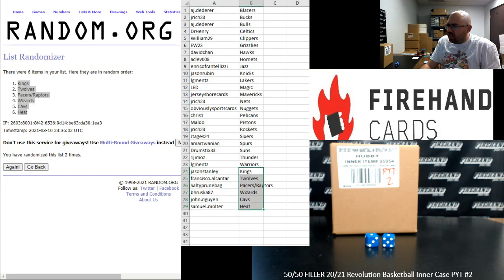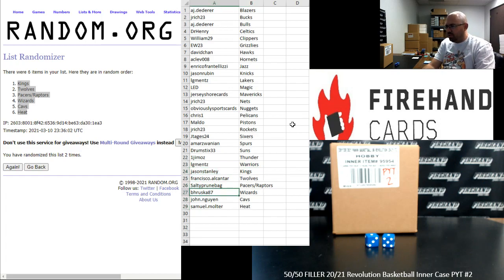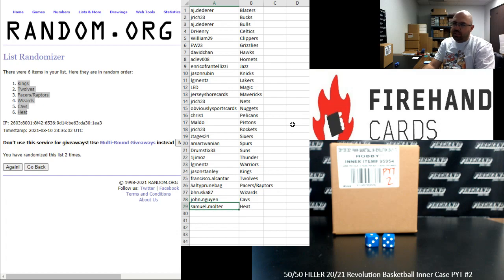Alright. And here are your teams. Jason Stanley, Kings, Francisco T-Wolves, Salty Prune Bag, Pacers and Raptors, BH Ruska, Wizards, John DeWin, Cavs, Sam Malter, Heat.